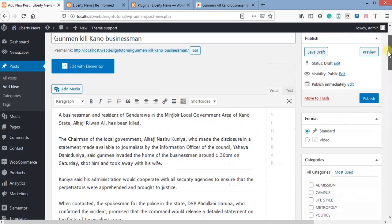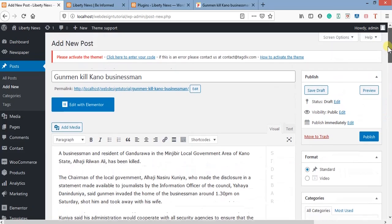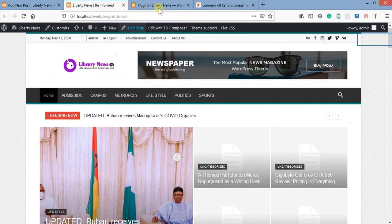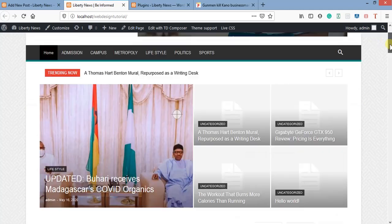After uploading, the image will appear. That is the featured image that will be shown on the front page for everyone to see. They will just need to click on it to read more about the news.